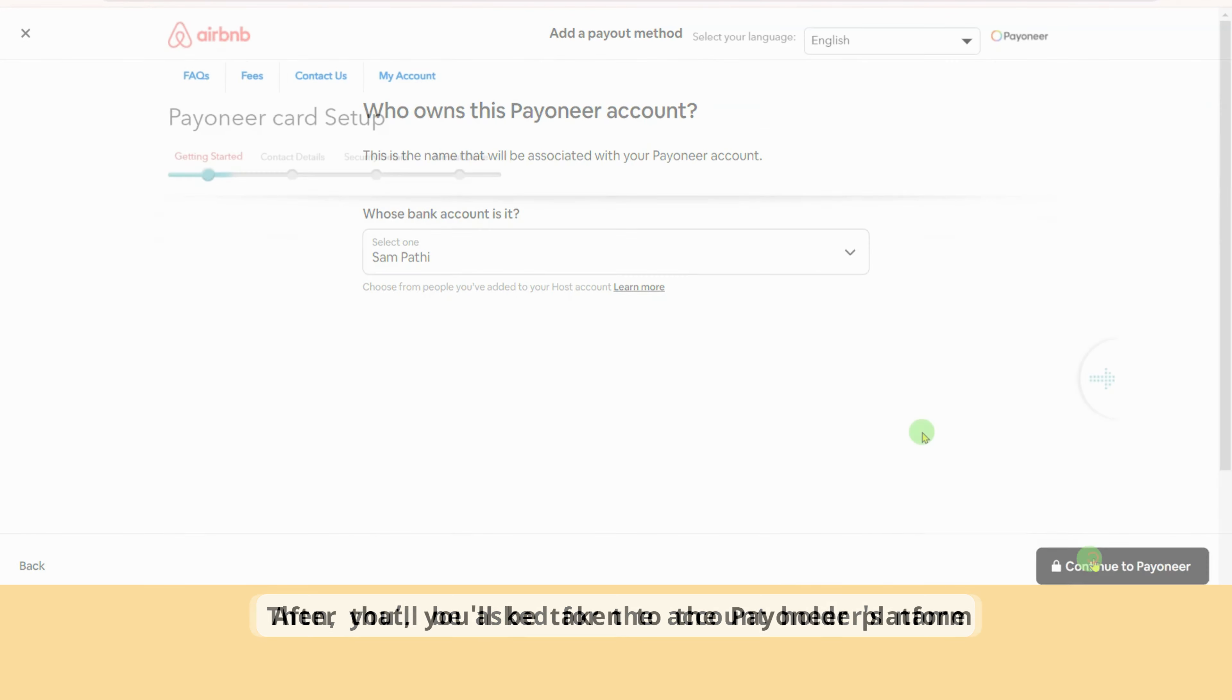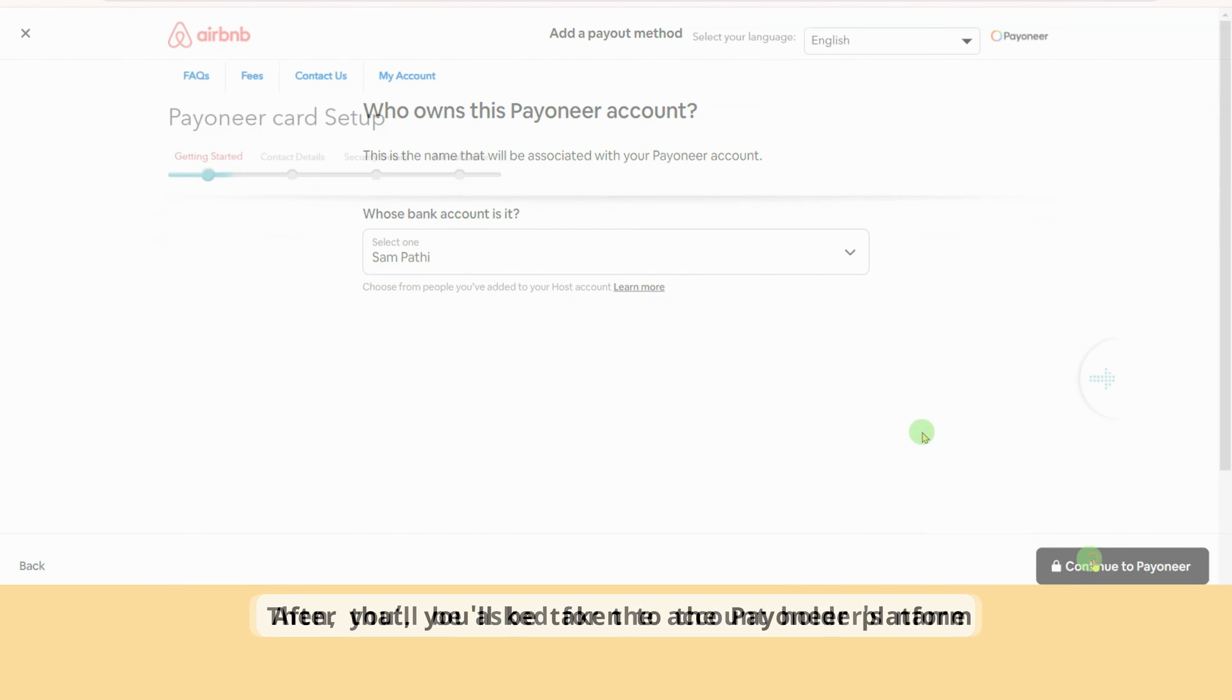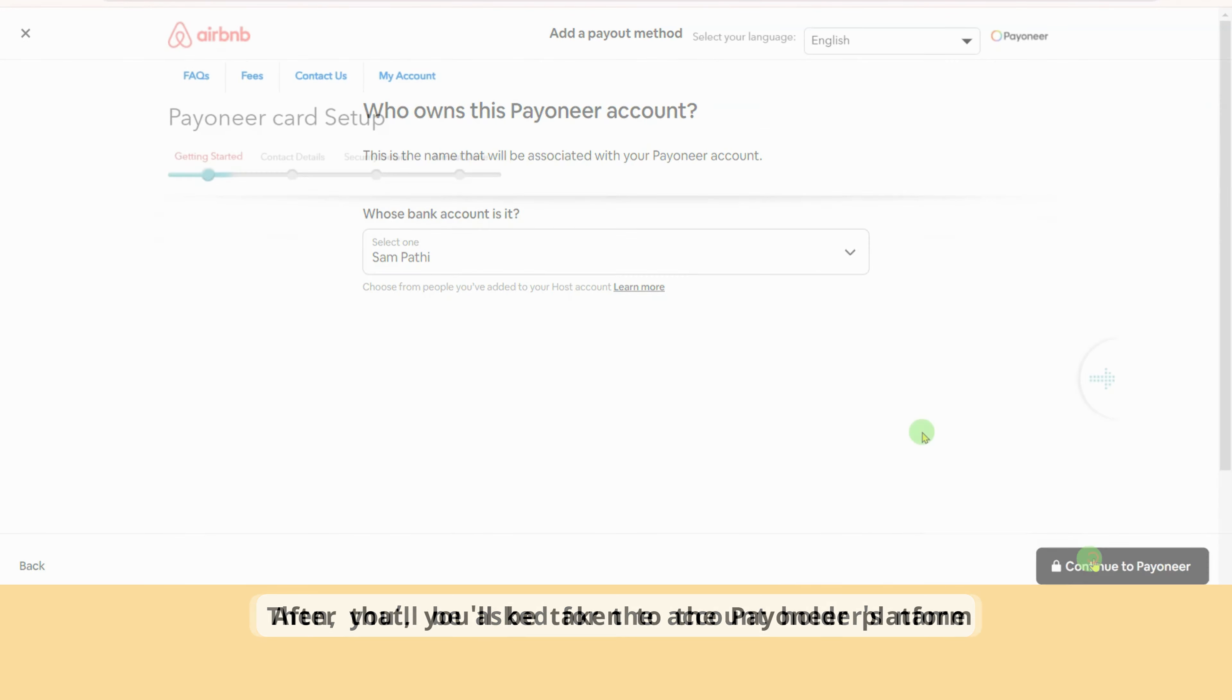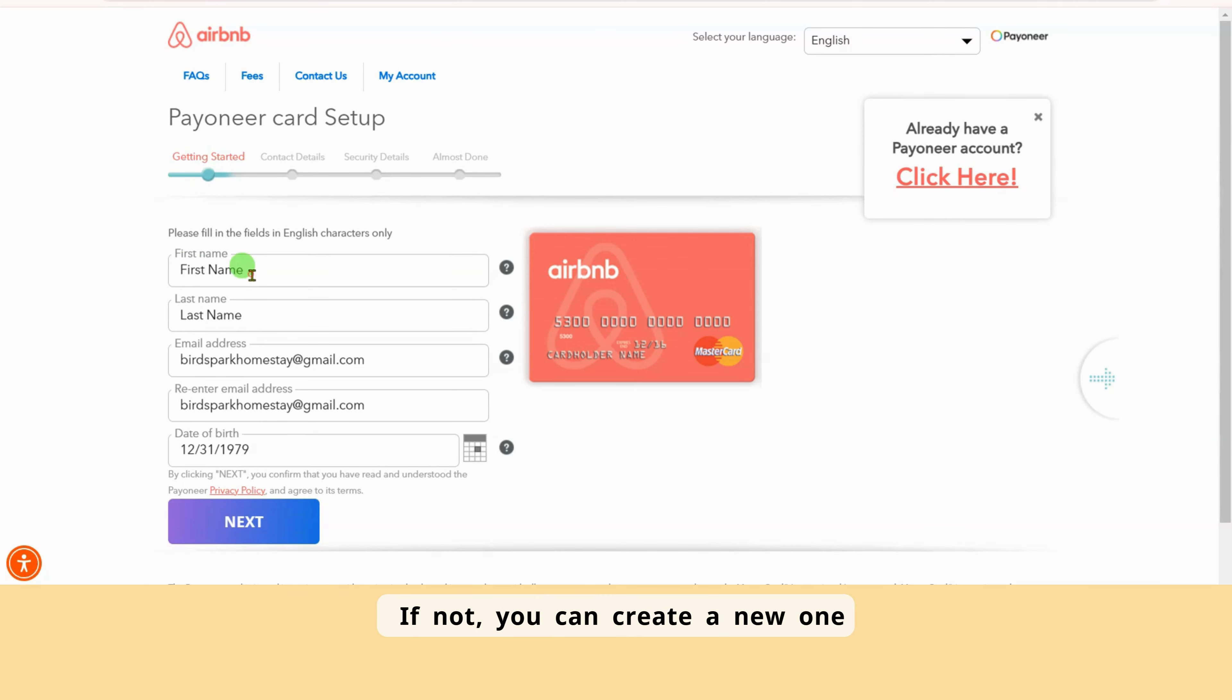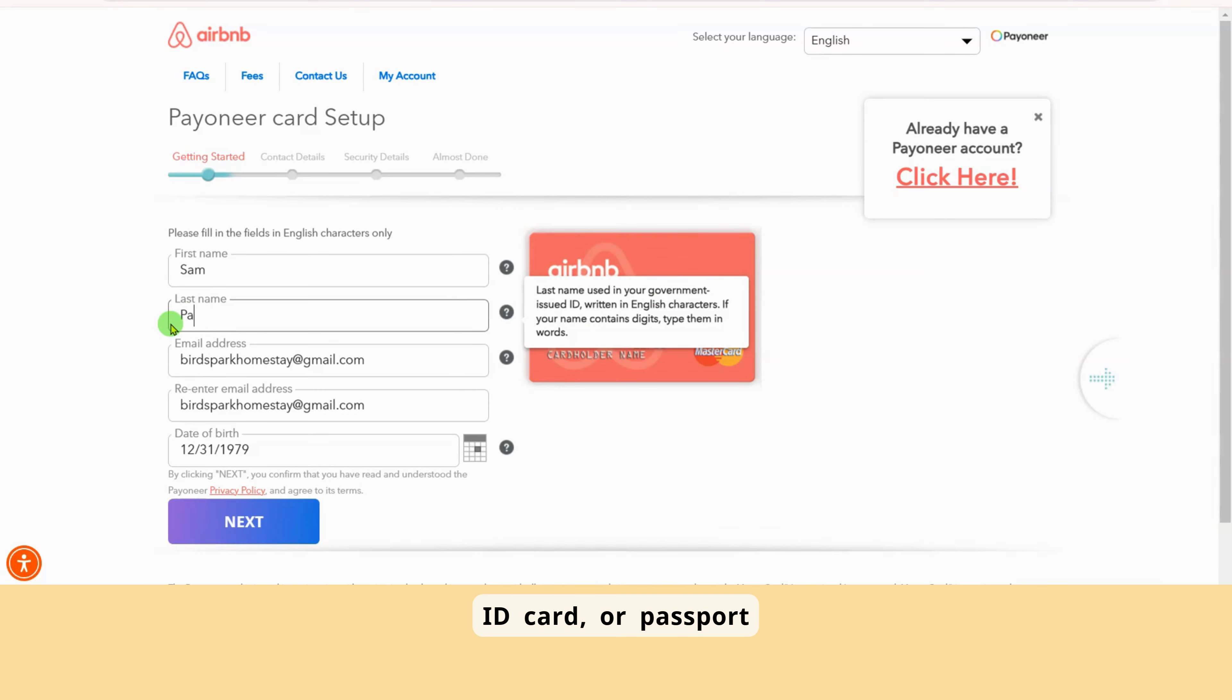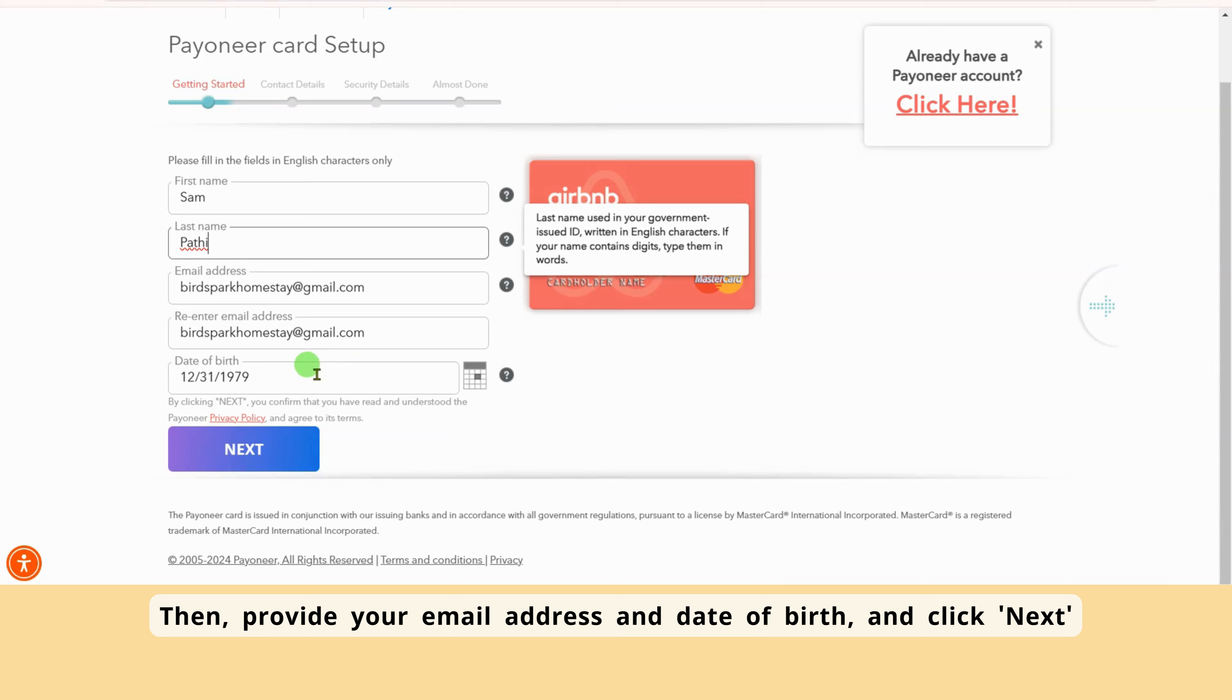At the top, choose your country, and from the three methods, select Payoneer. Then, you'll be asked for the account holder's name. After that, you'll be taken to the Payoneer platform. If you already have a Payoneer account, you can click on Already have a Payoneer account. Click here. If not, you can create a new one.